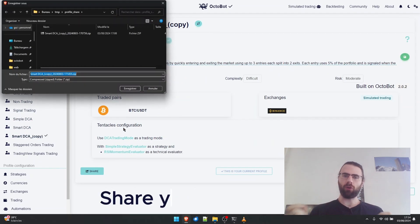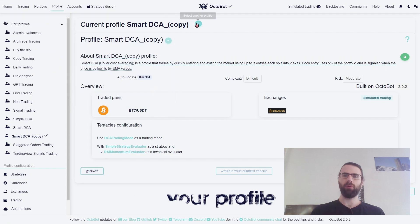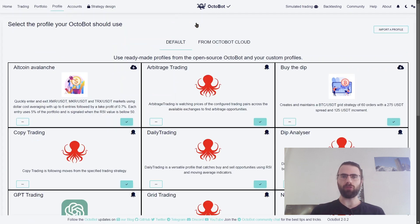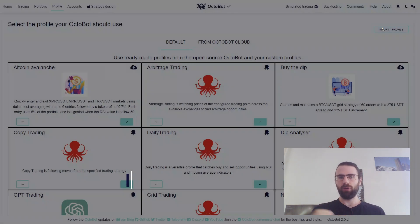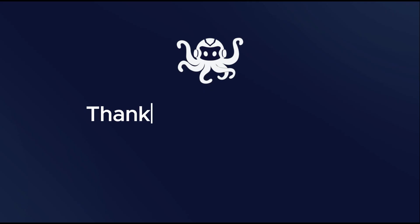Profiles can also be shared with your friends. So if one of your friends has a profile that you like, you can easily add it to your own Octobot. Thank you.